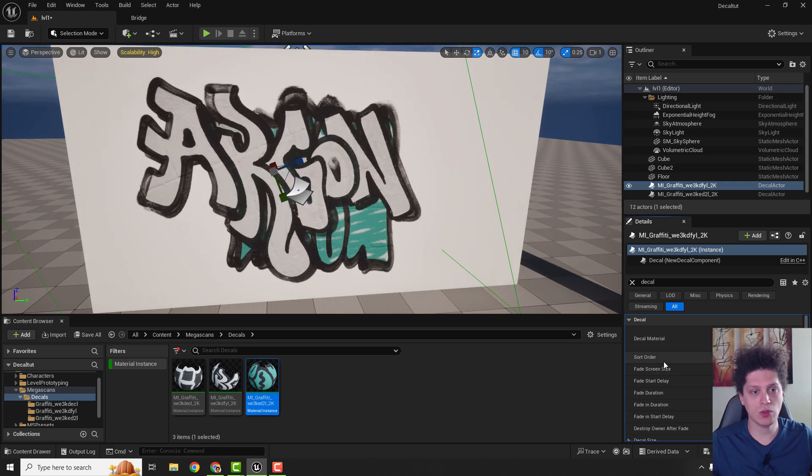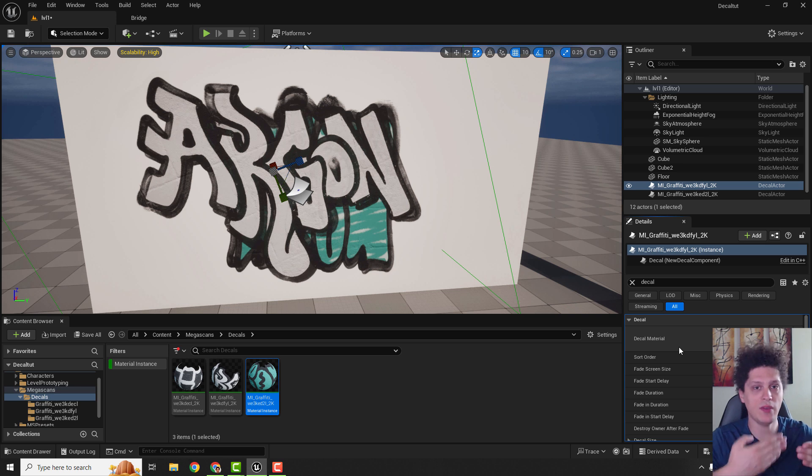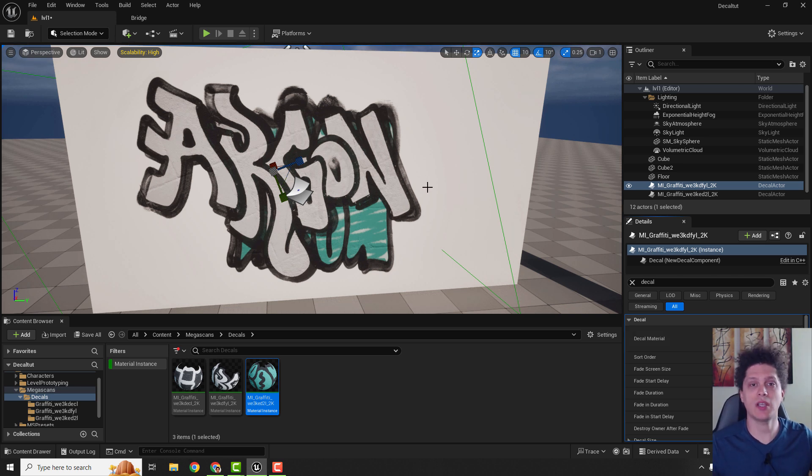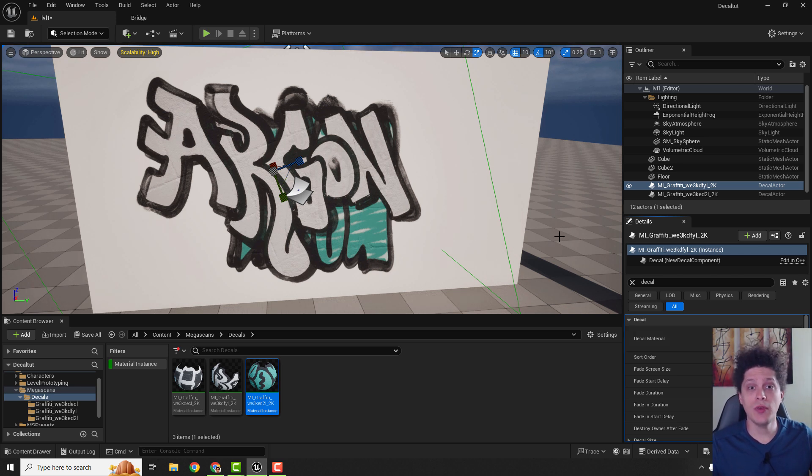You can use this sort order as type of layers, 1, 2, 3, 4, 5, so you can sort out your decals how you want.